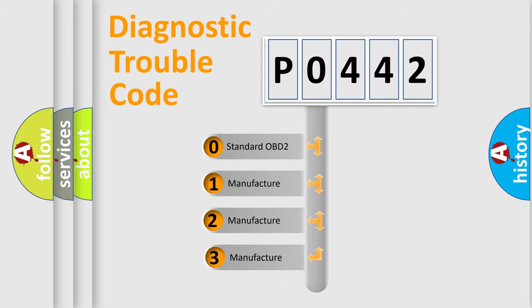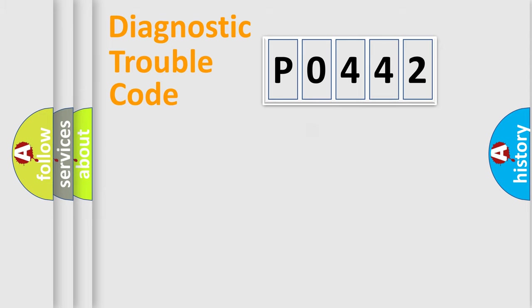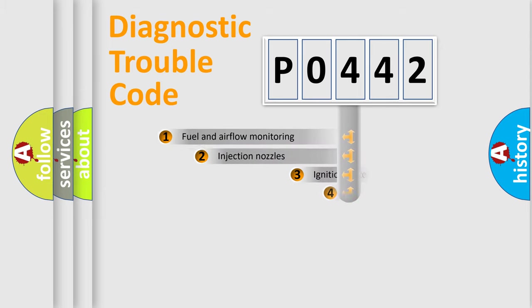If the second character is expressed as zero, it is a standardized error. In the case of numbers 1, 2, 3, it is a more prestigious expression of the car-specific error.